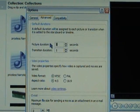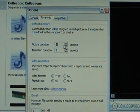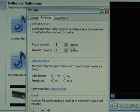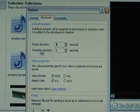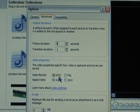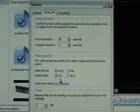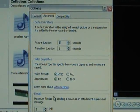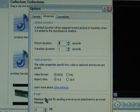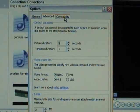Click on the Advanced tab at the top. There's your automatic default picture duration — when you add a picture it's automatically 5 seconds long, but you can change that. There's also your automatic transition duration. Video format should be set to NTSC for the United States and aspect ratio 4:3. For email, I set that to about 2 megabytes.